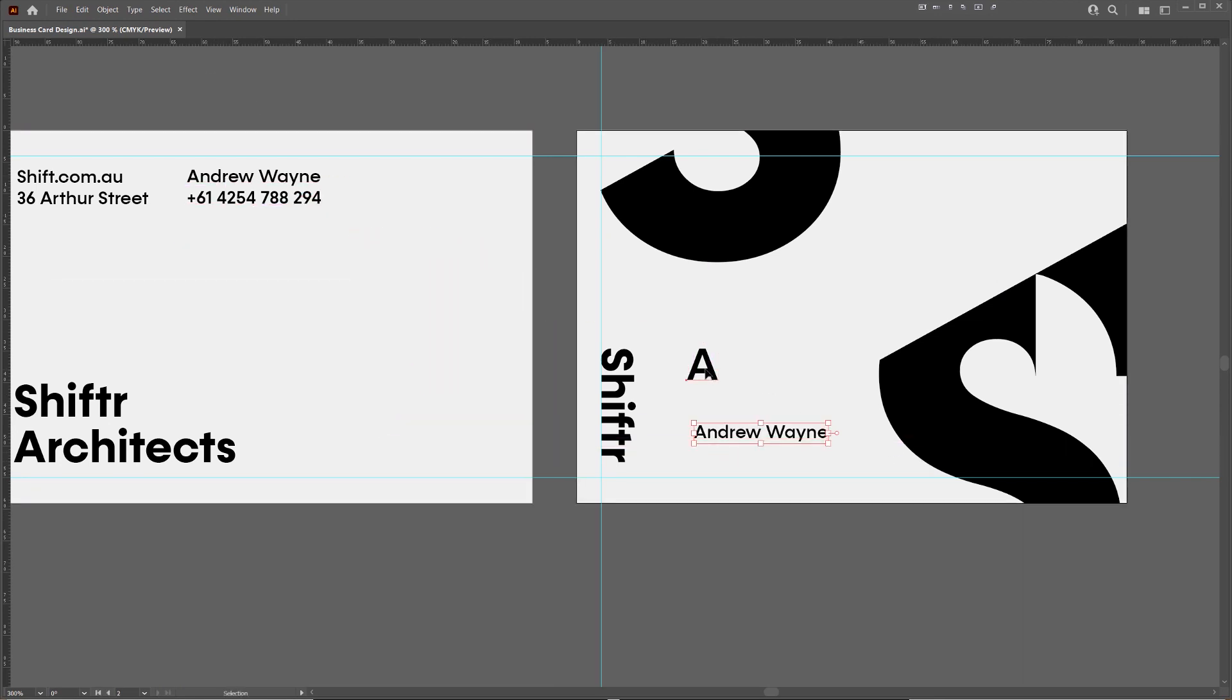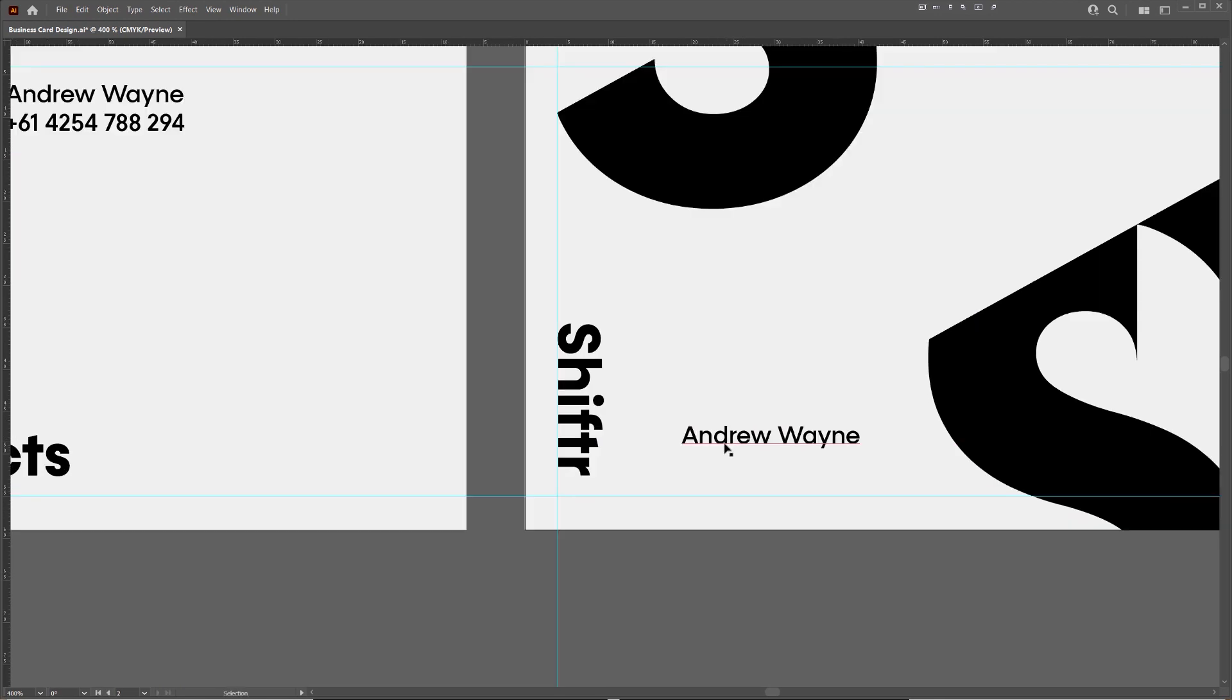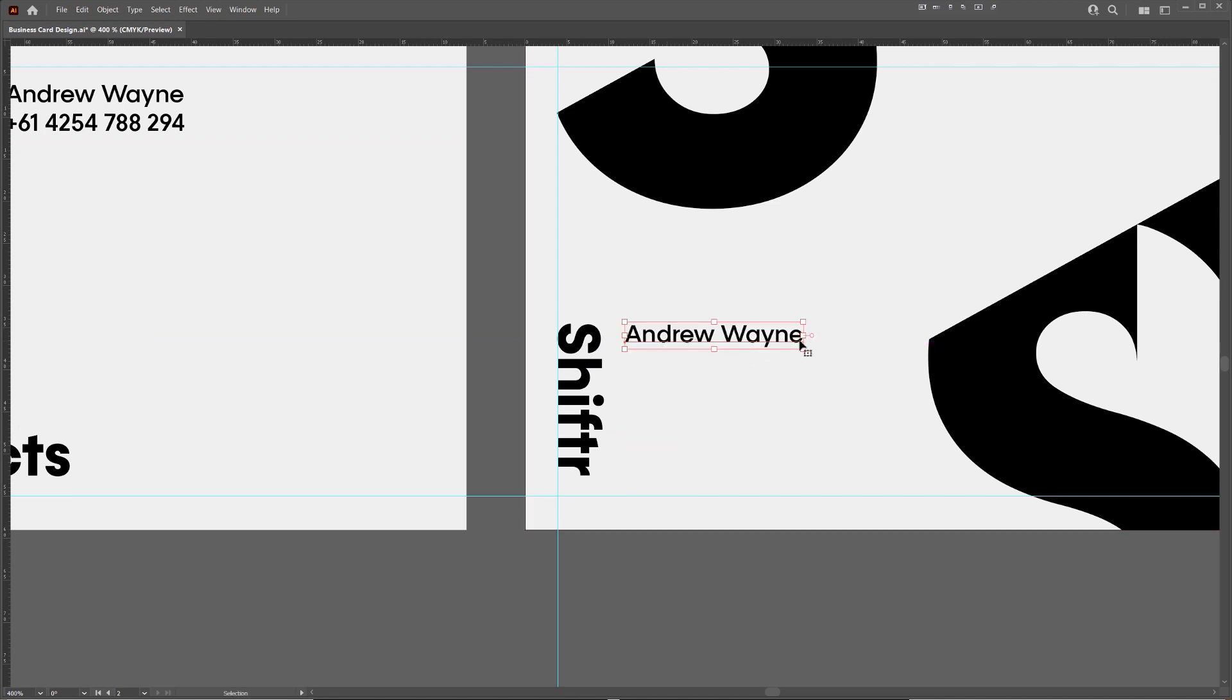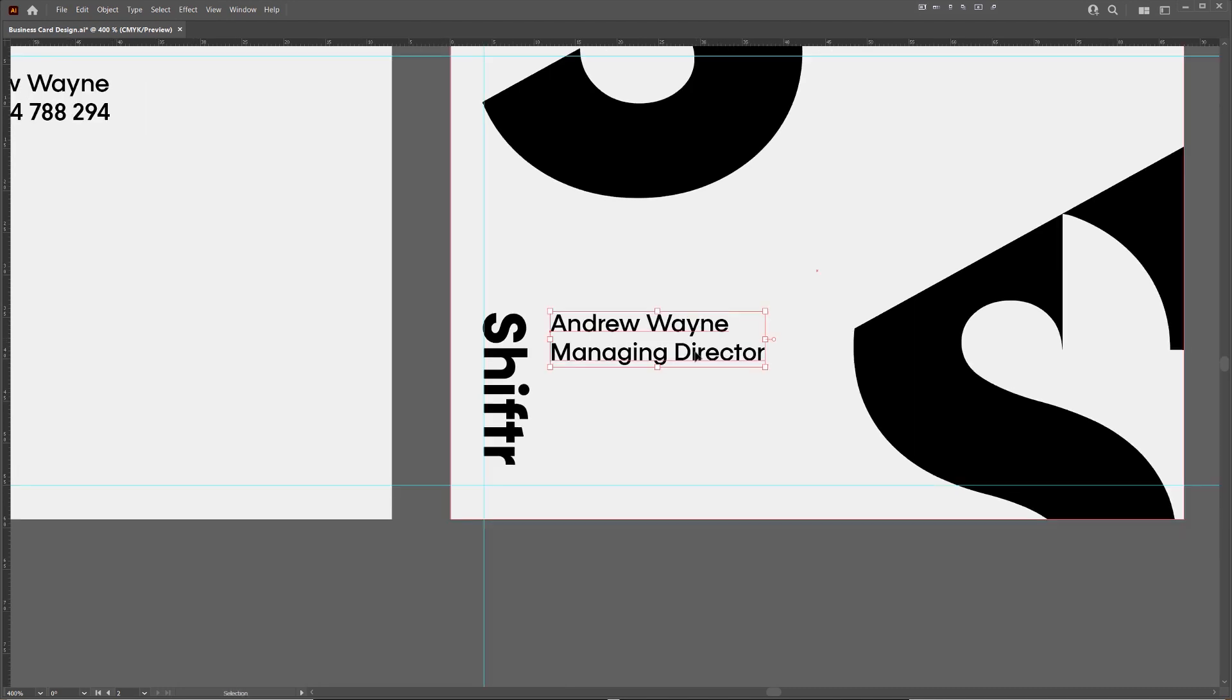Maybe we have the name again on this side. Managing director.